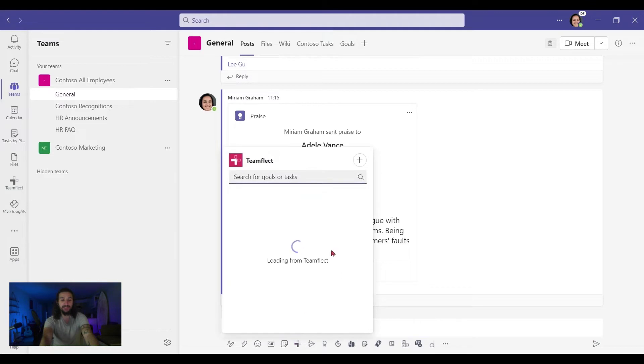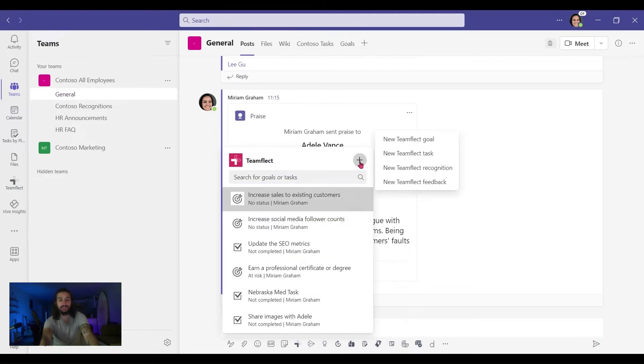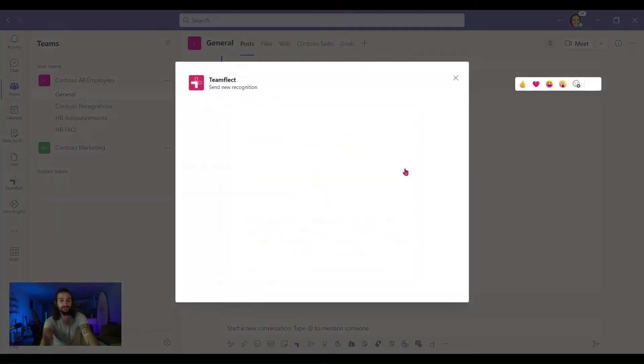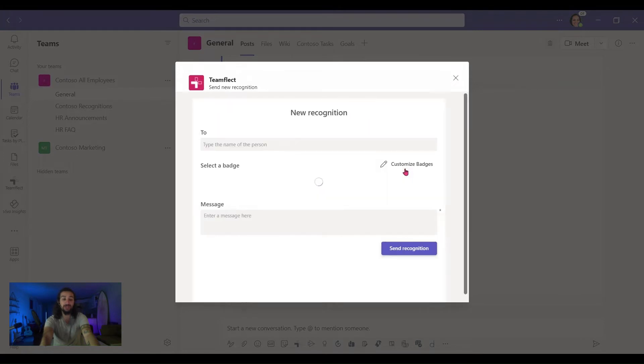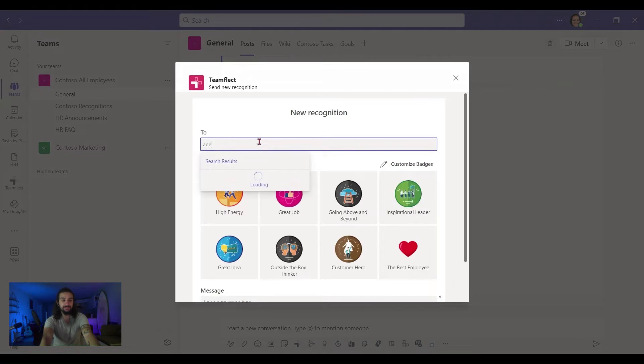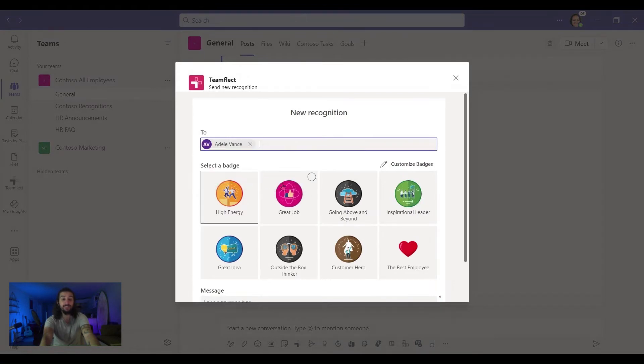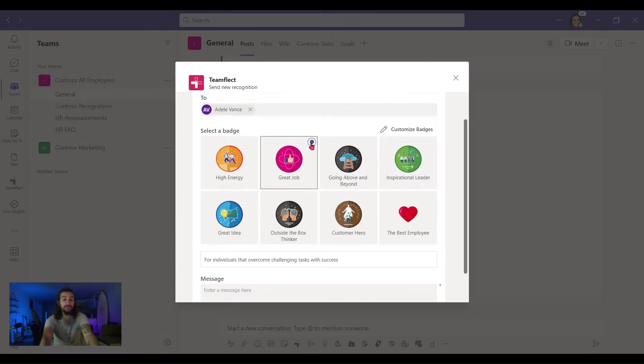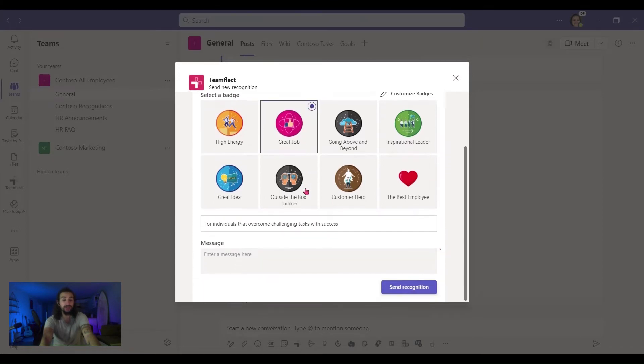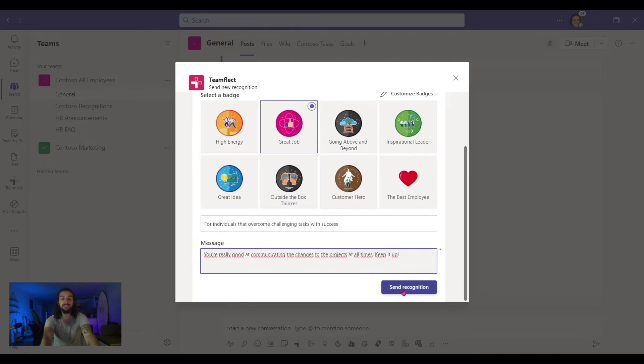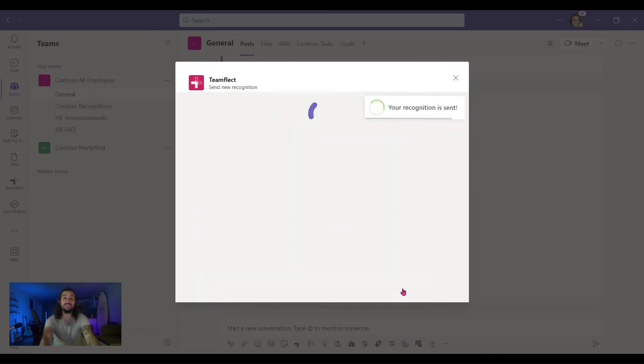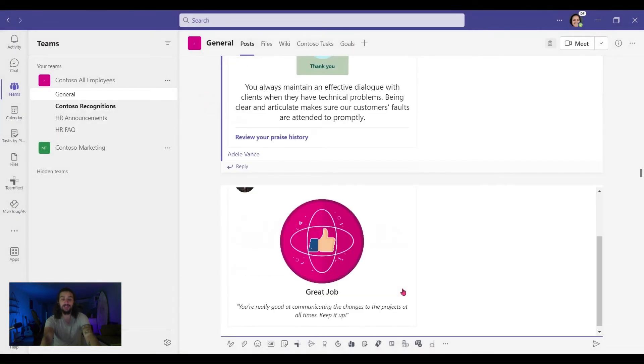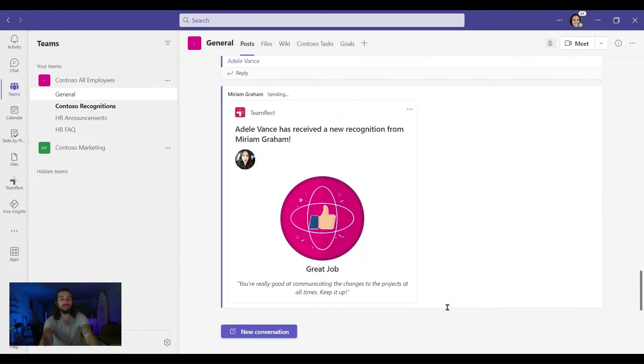Let's click on it. Look at all these goodies, and I'm clicking on this new recognition section. Once it logs me in, I can simply pick who I'm sending the recognition to. Let's send it to Adele and click on one of these badges that you can customize and make anything you want. So let's pick the great job badge and let's put in our message and send the recognition. What it's going to do is turn this into a card, and right now it's in my chat box. We can see how it looks, and once I press enter I can send it out.